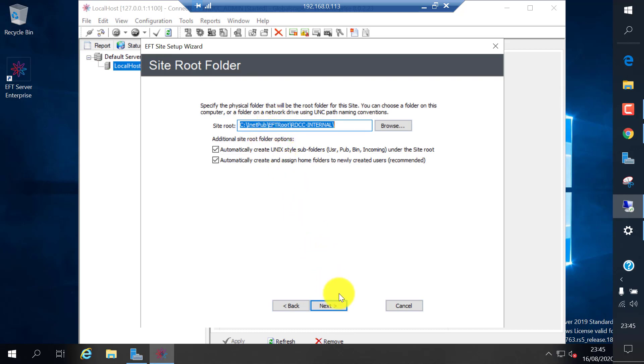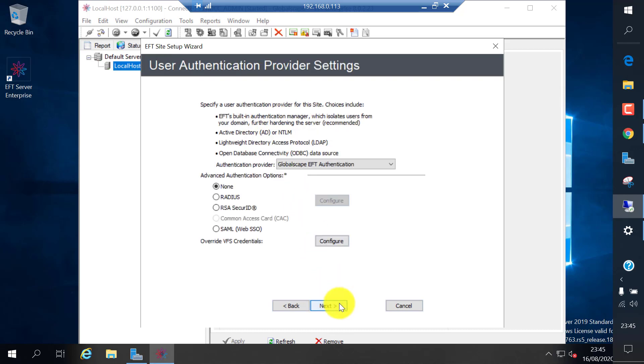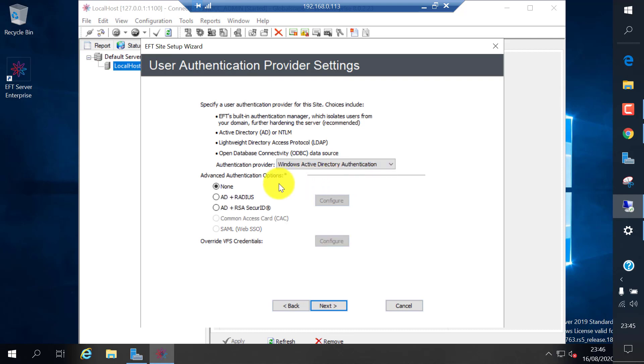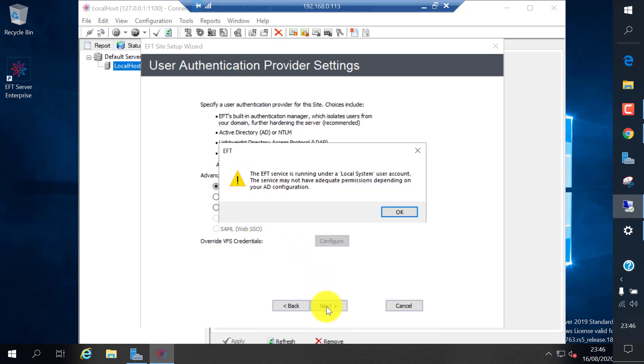It will store the site-specific configuration in this one. You can choose Windows authentication and EFT authentication for user creation. I will use Windows Active Directory authentication. I don't want to use any advanced authentication or a second level authentication. Click next.